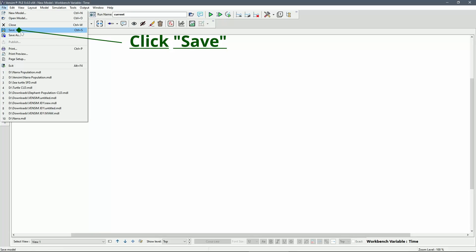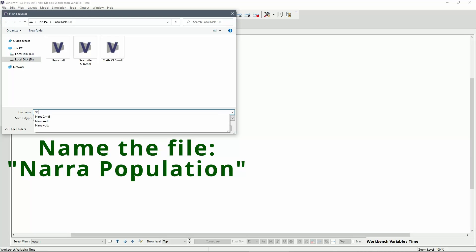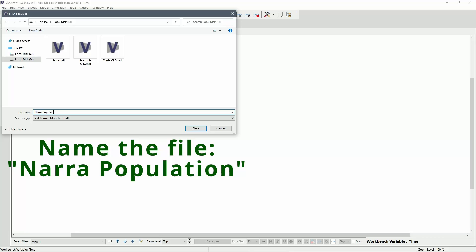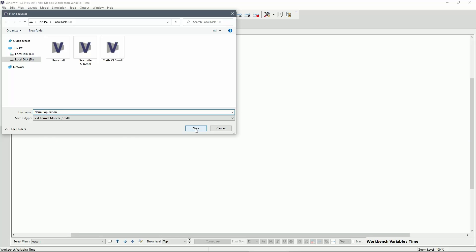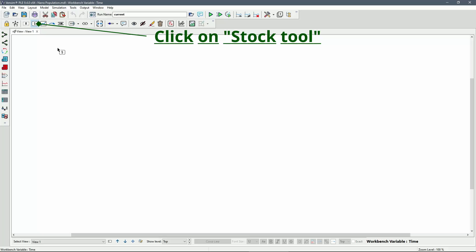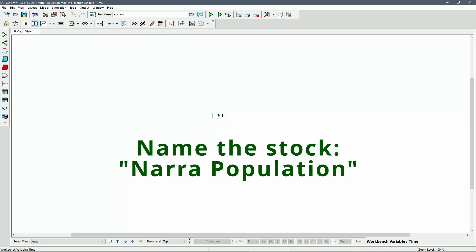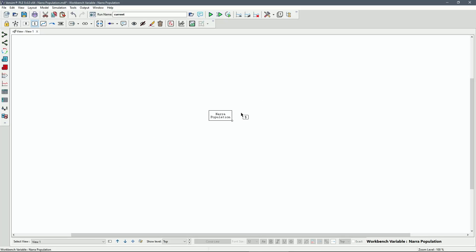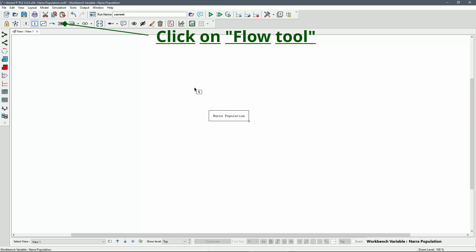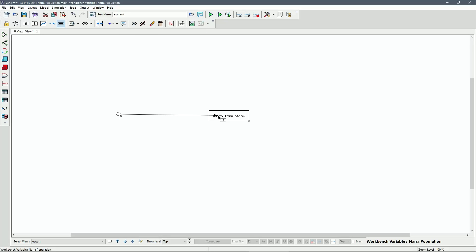Before we do anything else, it is a good idea to save the model first. We will save this model as NARA Population. Then we will select the Stock tool and click somewhere in the middle of the workbench, which we will name NARA Population. Next, we use the Flow tool to establish the main factors affecting the population of NARA — in this case, Reforestation and Deforestation.